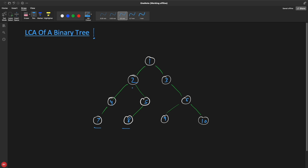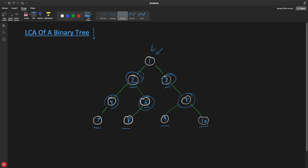The answer would be two. And the least common ancestor for five and three would be one. So I'll give you two nodes and ask you which node is the common ancestor. For example, one is the common ancestor for three and two. And if I give you these two nodes, the common ancestor is six. If I give you four and five, then the common ancestor is two.